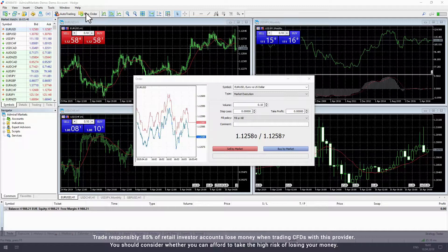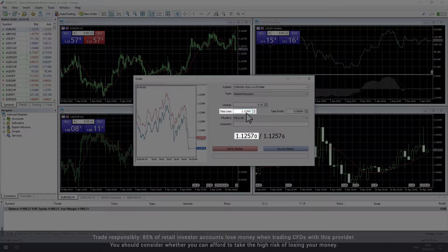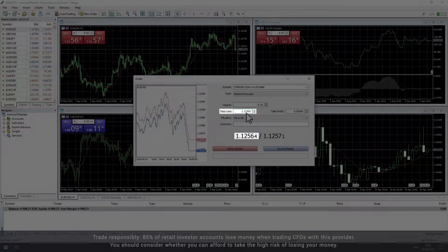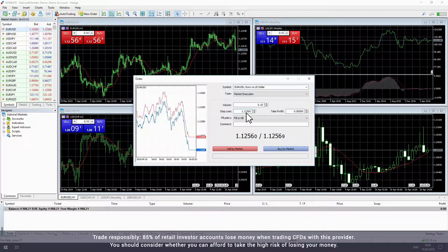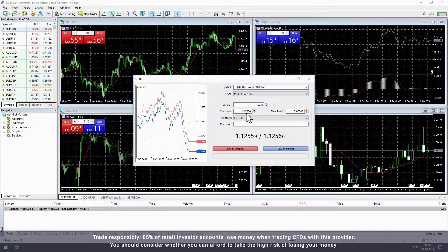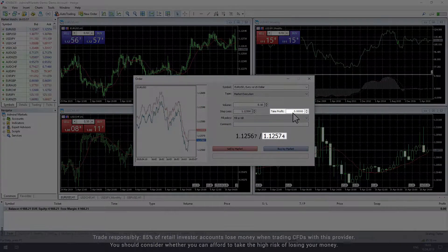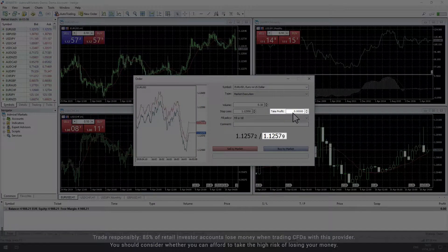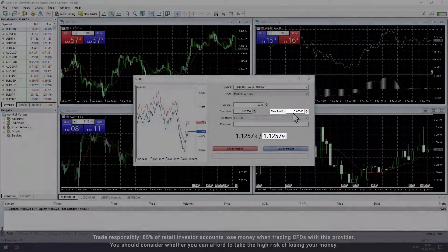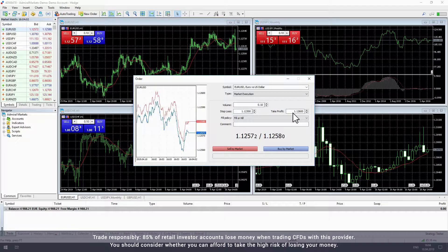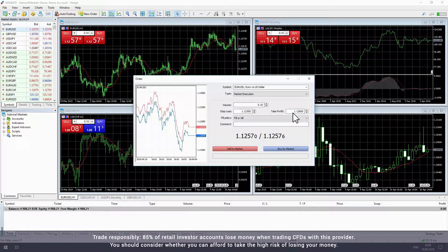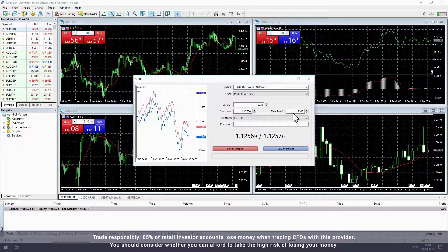In this example, we'll open a buy trade, which means we'll add a stop loss price that is lower than the current sell price. This means that if the price drops to this level, the trade will close automatically. For the take profit, we will choose a price that's higher than the current buy price. If the price increases by this amount, the trade will close automatically and the profits will be added to our trading account.